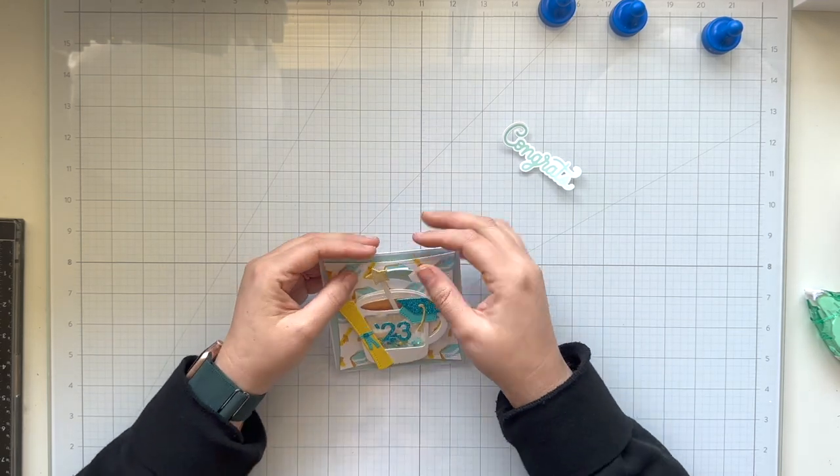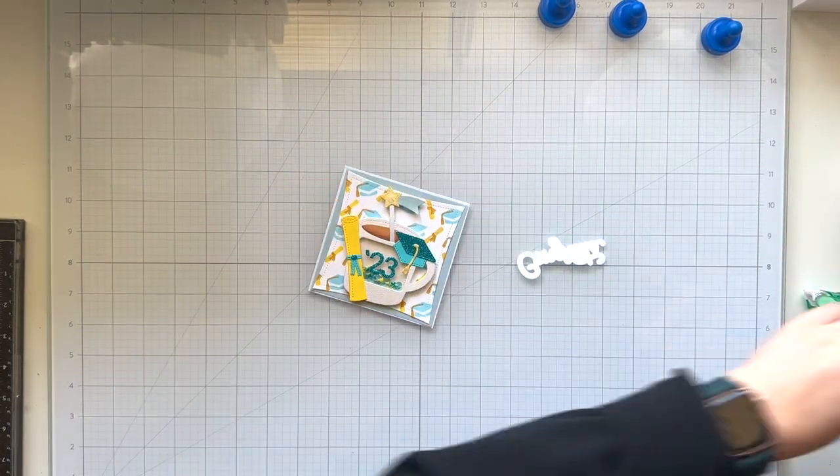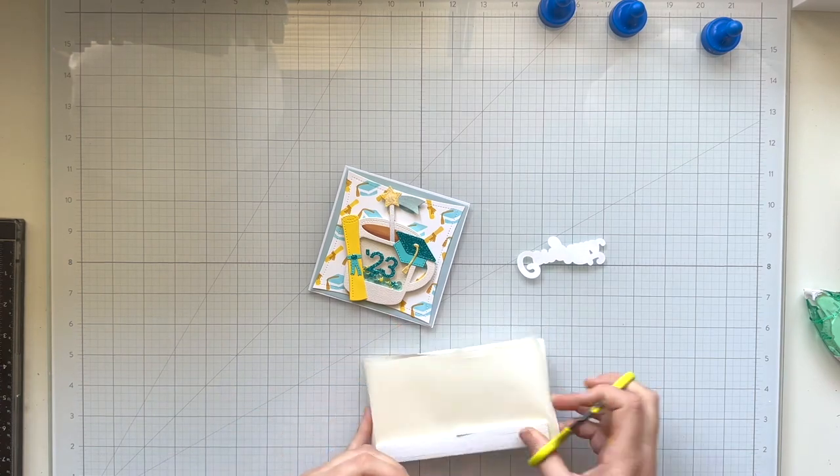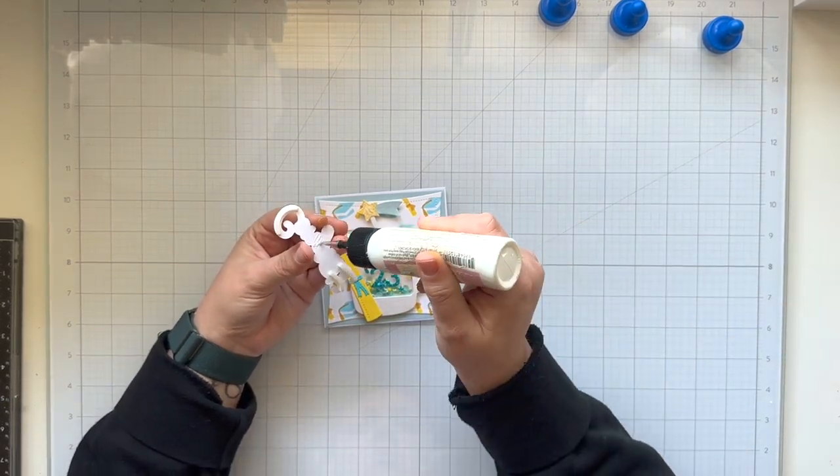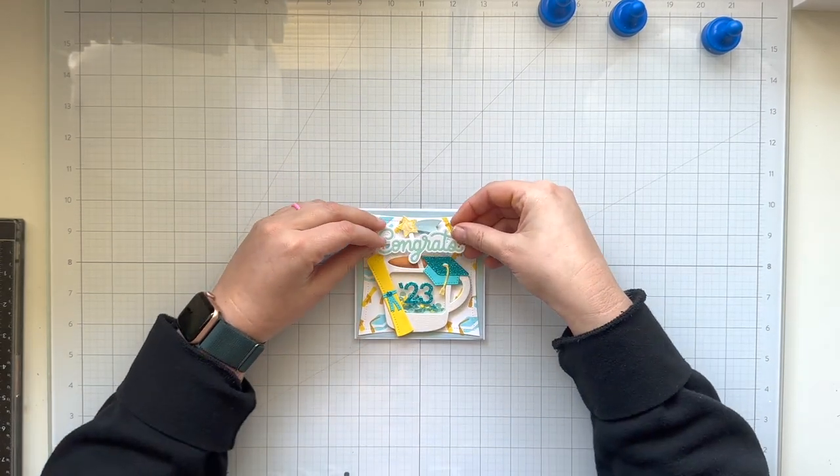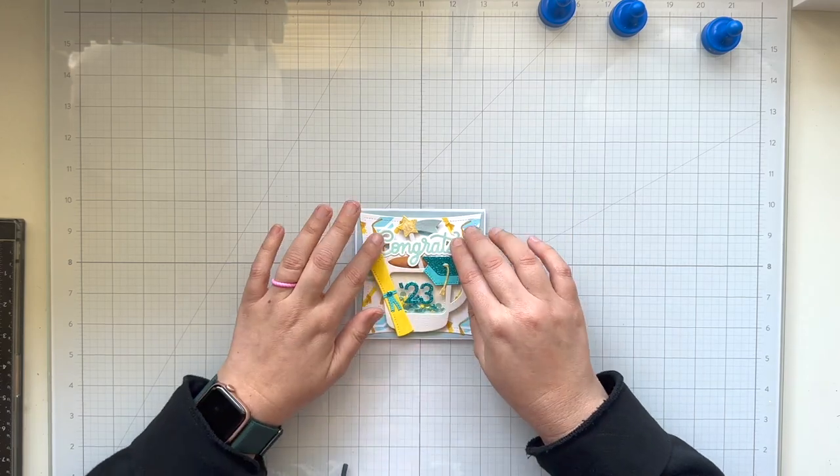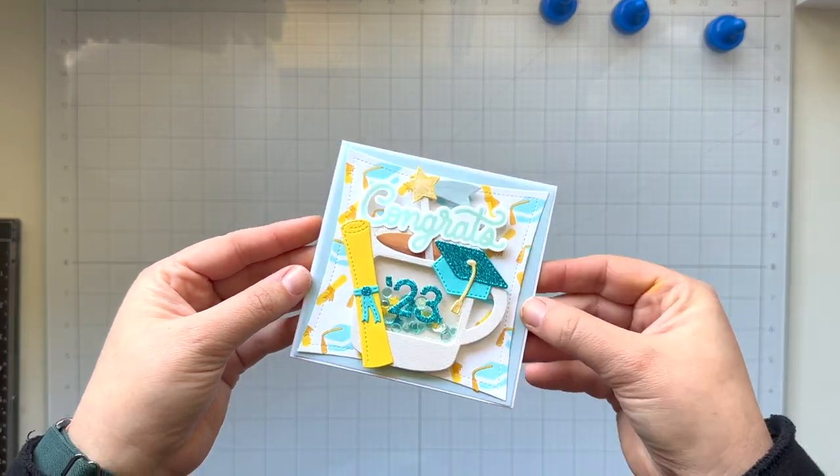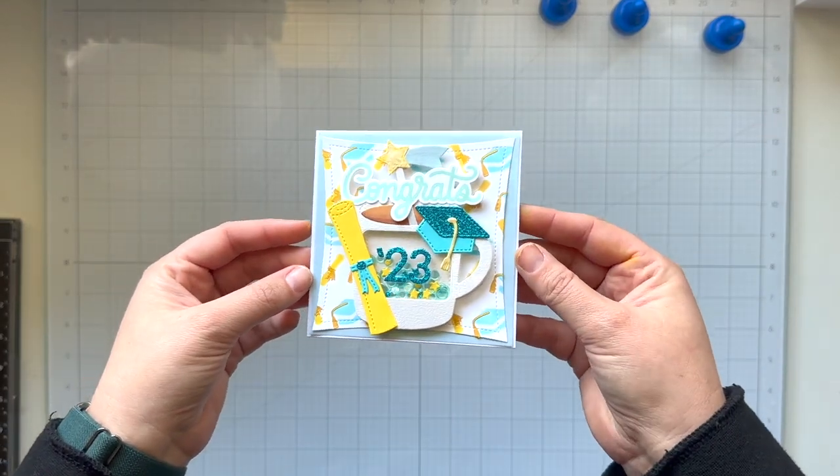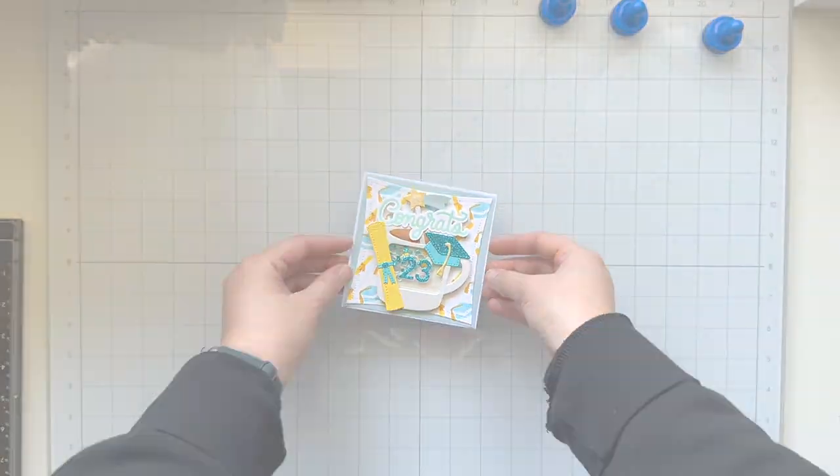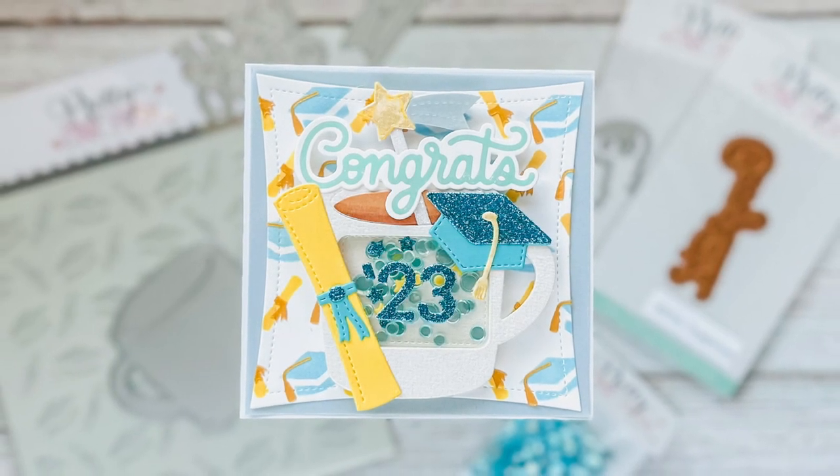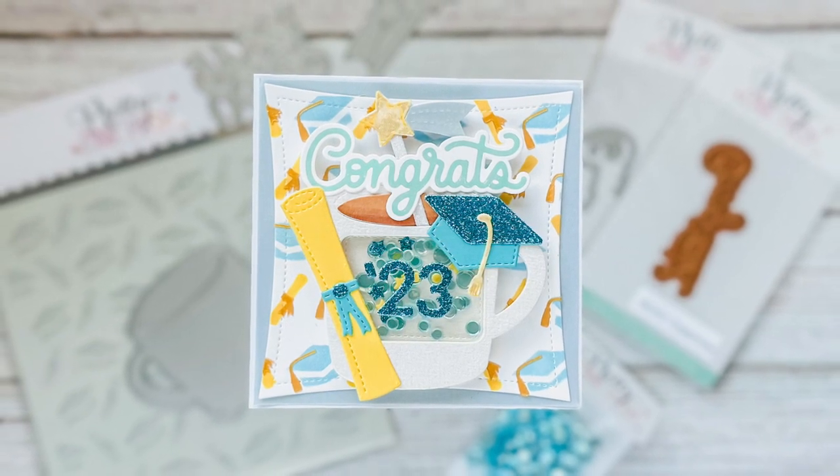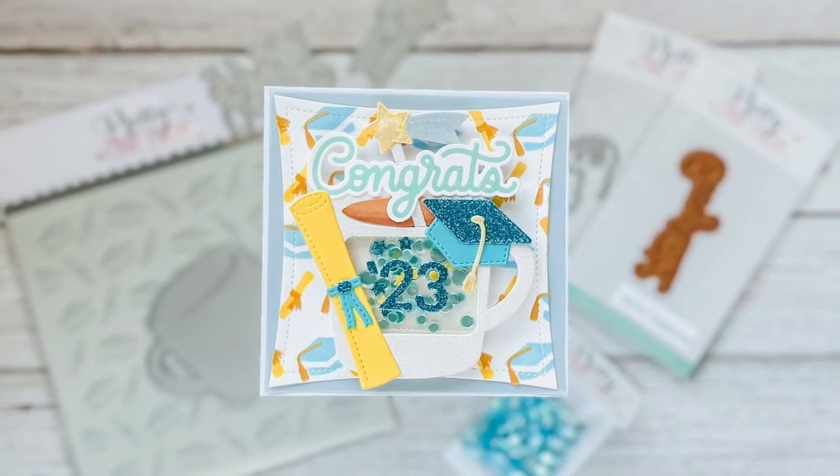I'm adding a little bit of foam adhesive behind my shooting star stirring stick so it has some stability against the card. I don't want to risk it getting ripped or torn or bent. My congrats sentiment, I'm going to use that same foam adhesive and I'm going to apply it behind the C as well as the TS on the end of congrats. Then I will use some wet glue towards the center of the sentiment because that's where it will overlap the coffee mug and the stirring stick. I'm going to glue that right above the coffee mug, kind of tucking the C behind the diploma, and it just looks really nice and fits in really well with the rest of the card. I love the yellow and soft blue teal colors of this card, and I absolutely love that you can completely customize your graduation card to be the colors of the school for who you are gifting a graduation card to. I hope you enjoyed this little shaker card and how you can use the mugs to create a shaker card for graduation.